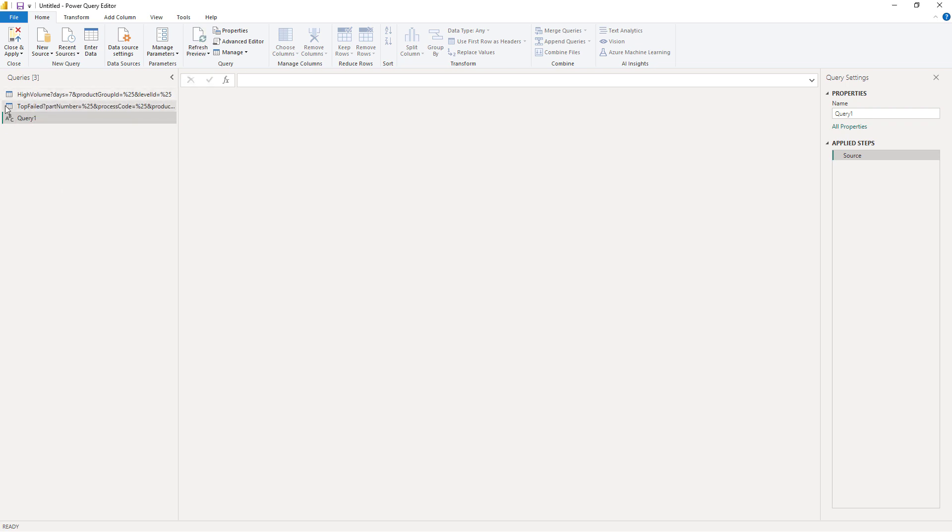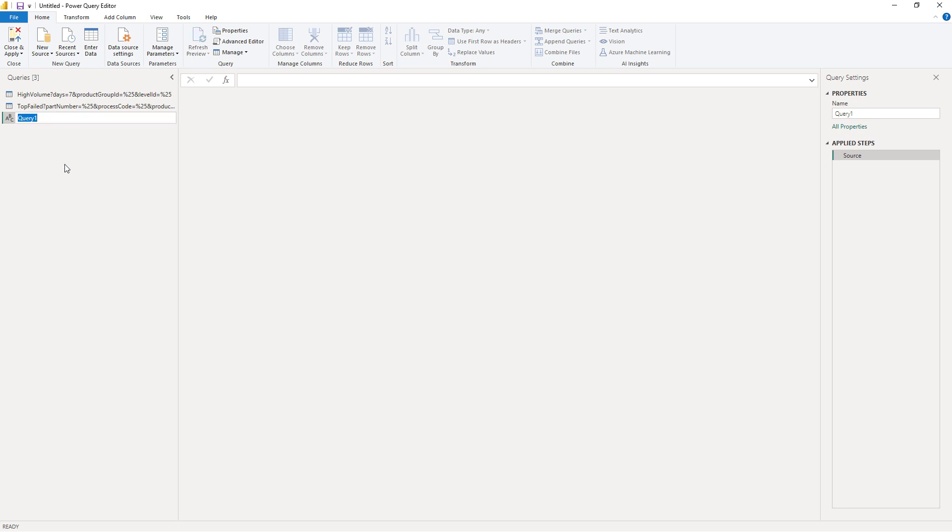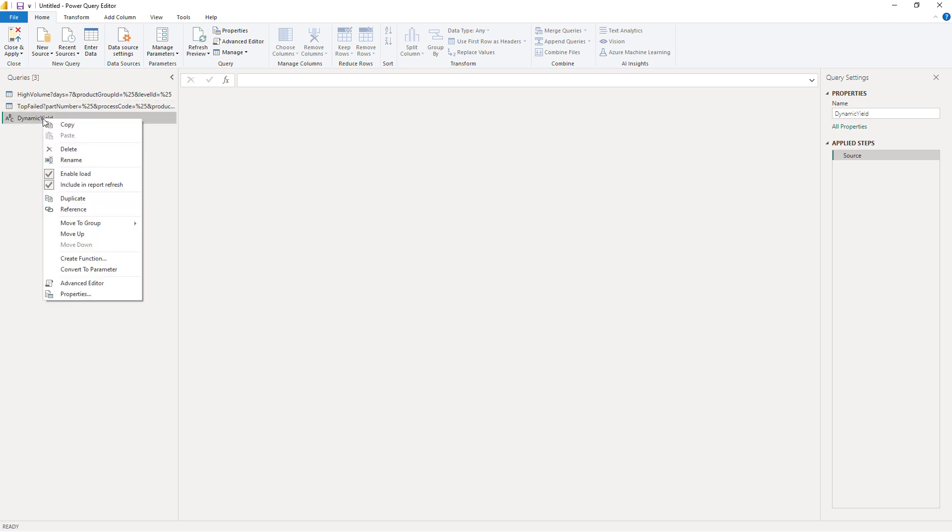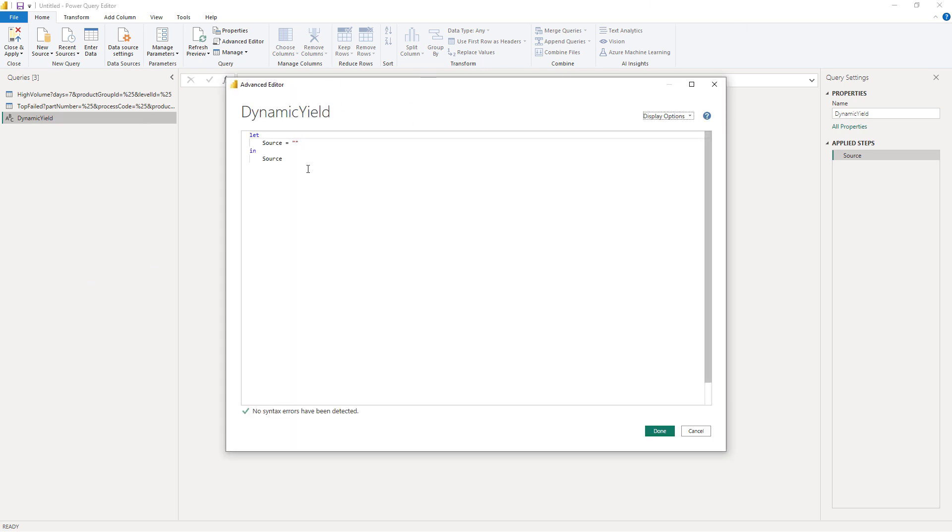Here you can see the high volume and top field that we did in the first video. I'm going to add my new query along with these ones. Let's rename it first and call it dynamic yield and right click and go to the advanced editor. This will open up a text editor where I can type in any connection string that I want to use. First of all we need to put in some data here and behind the source equals I want to change that and enter my type of response data as well as the server address.